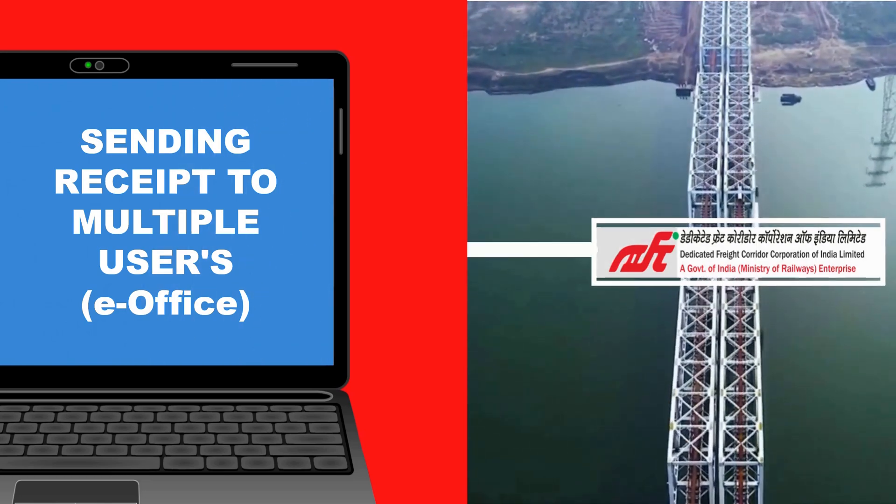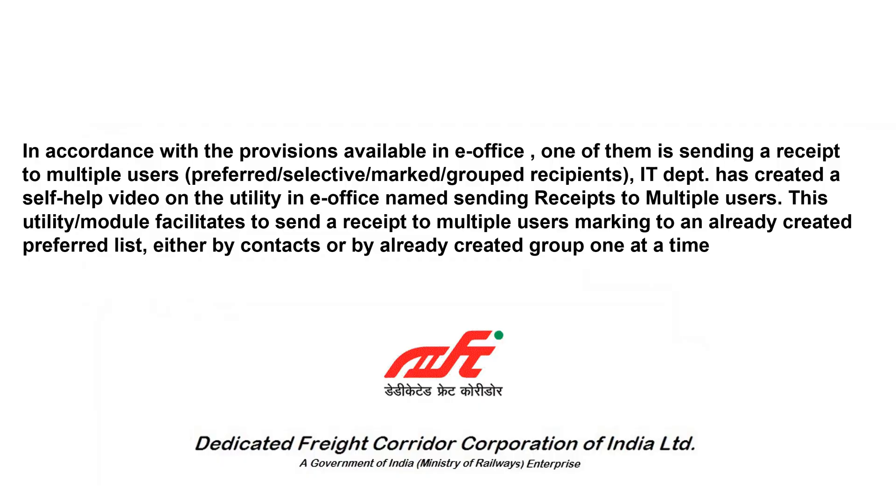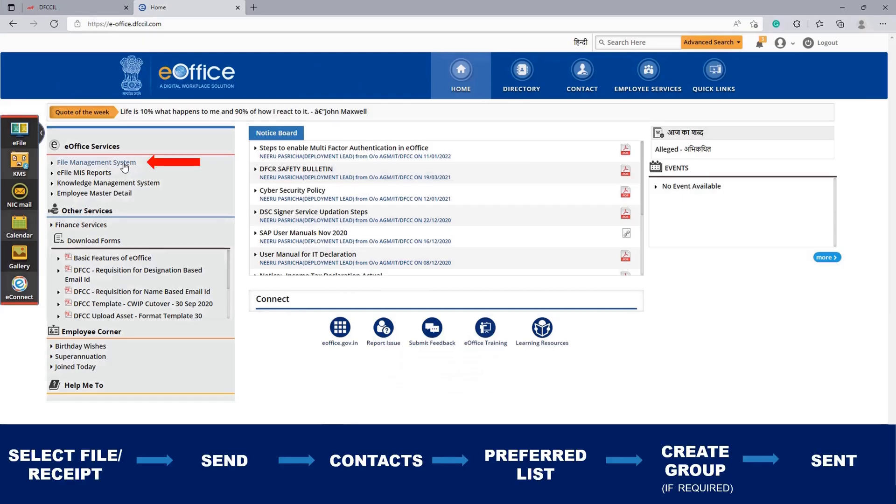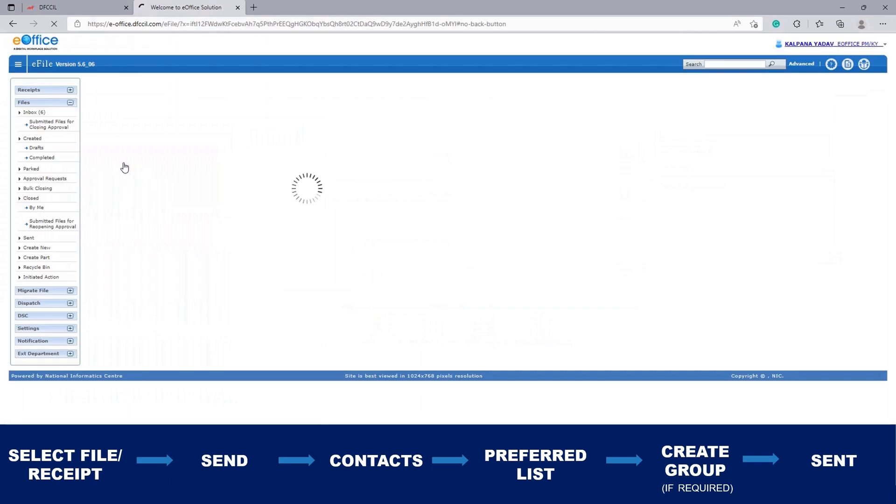Hello everyone. In this video, we are going to learn how you can share a receipt to multiple users through various features of e-office: sending it to multiple users, sending it through a preferred list, or sending it through groups. First of all, go to File Management System.